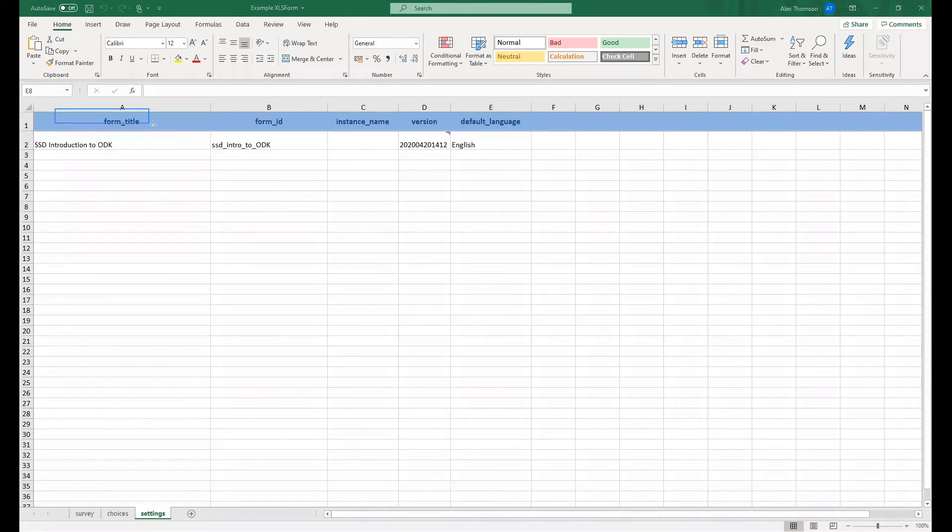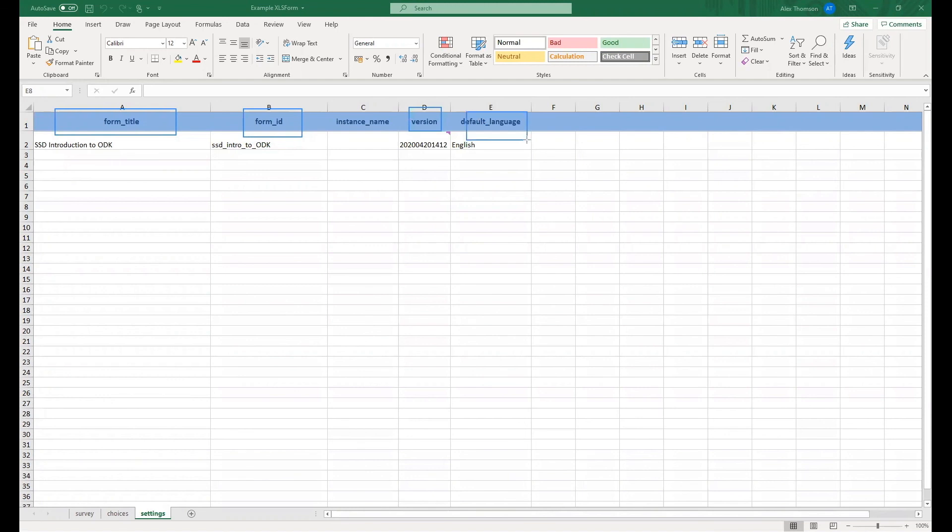As we can see, we have a few column titles, including the form title, form ID, a version ID. And of course, we have set the default language here to English.